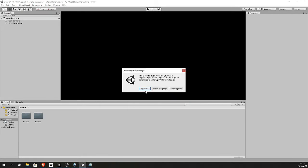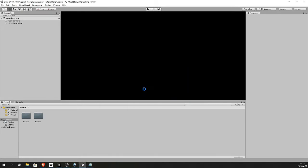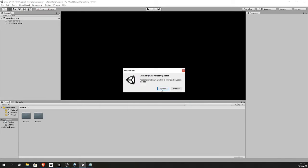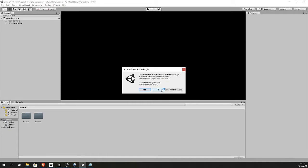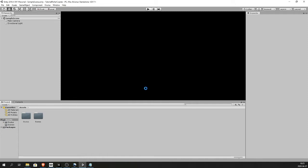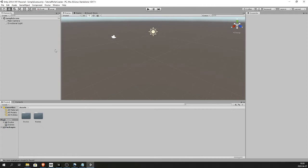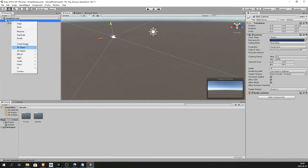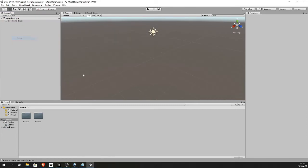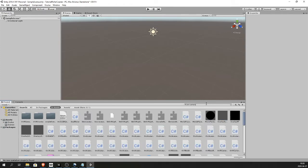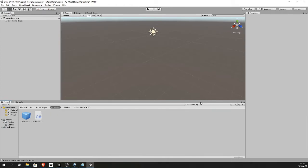Accept whatever upgrades Oculus wanted to do and restart Unity. Once Unity have restarted, delete the main camera. Search for the OVR camera rig. Drag it into the hierarchy.